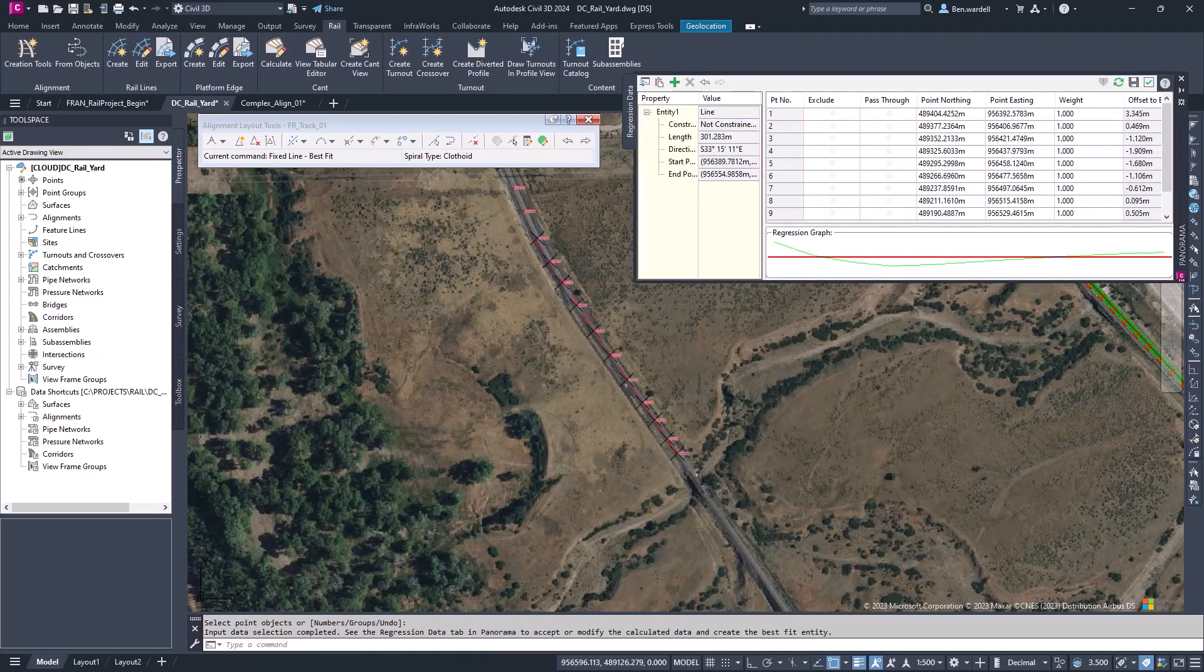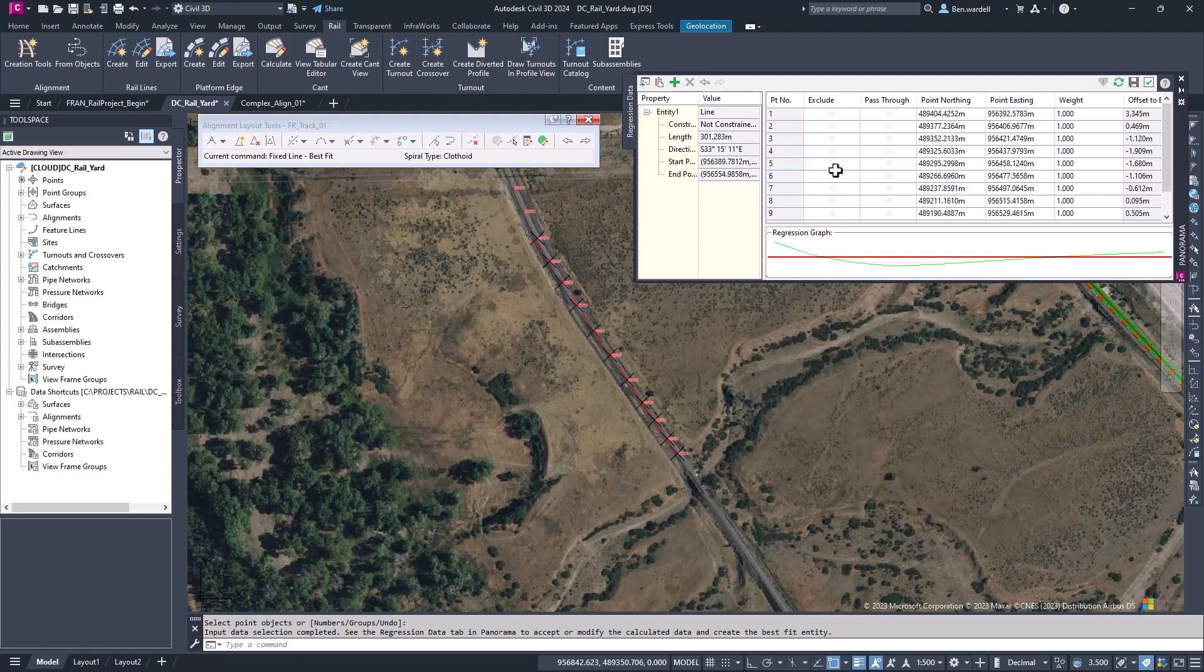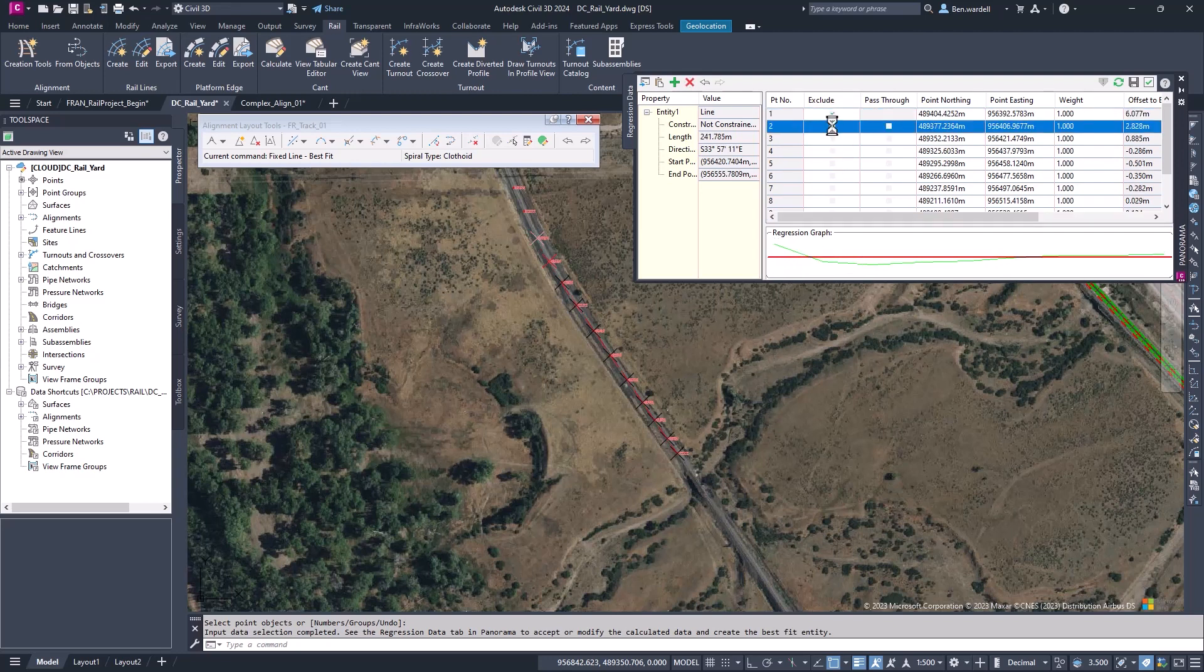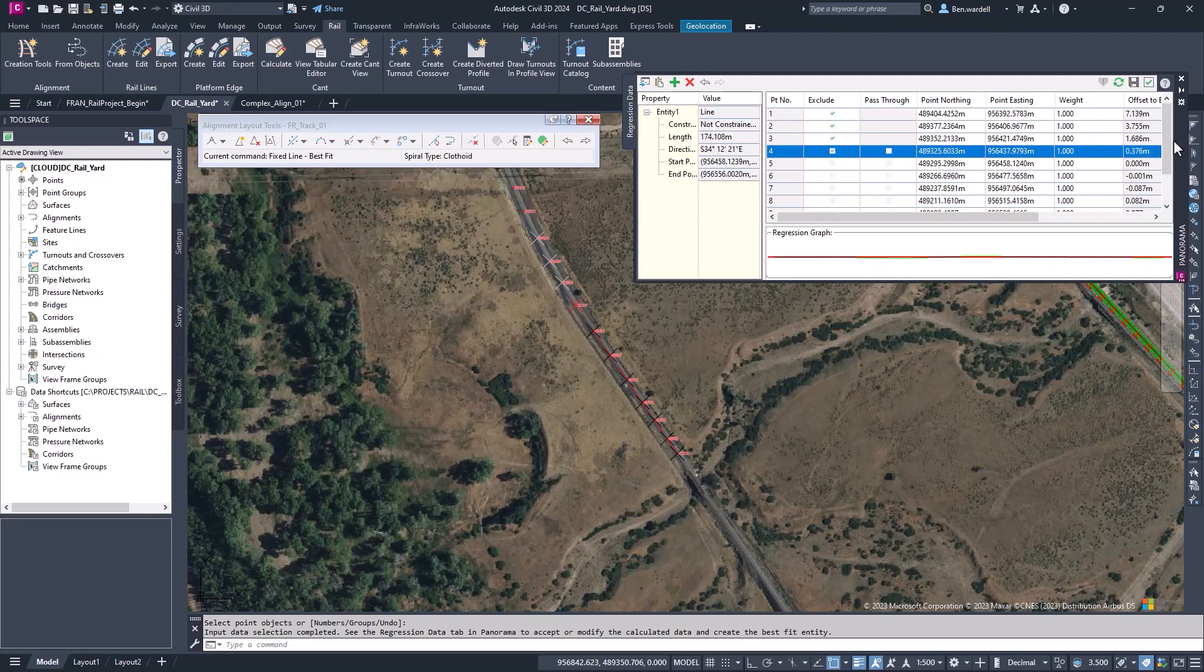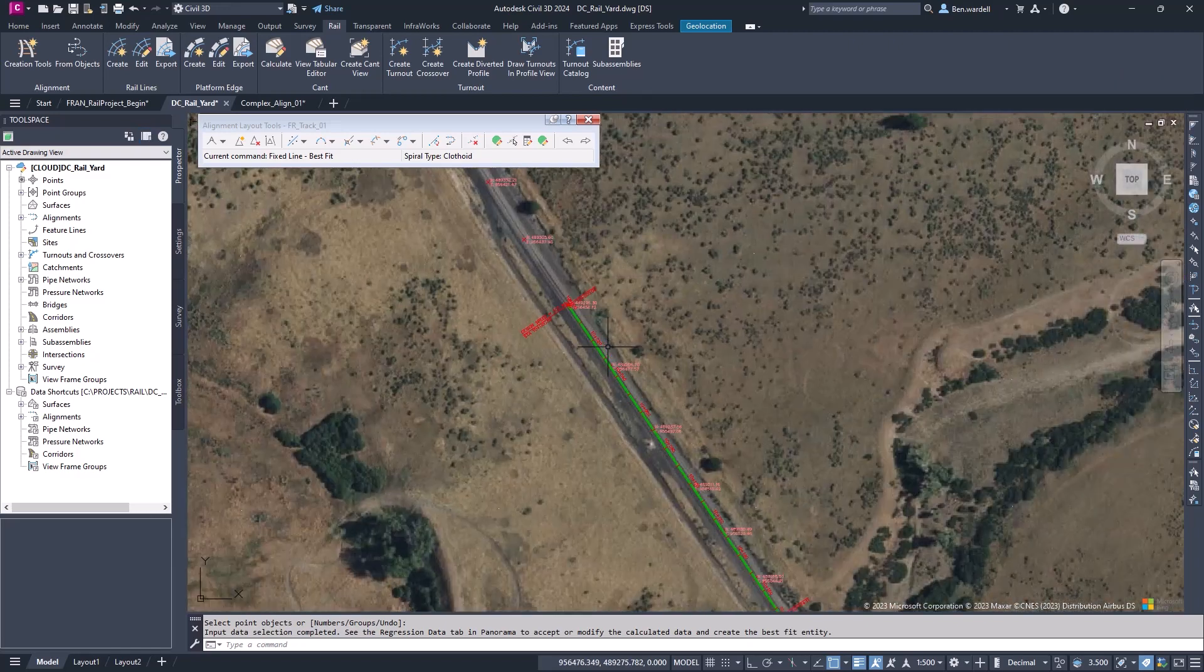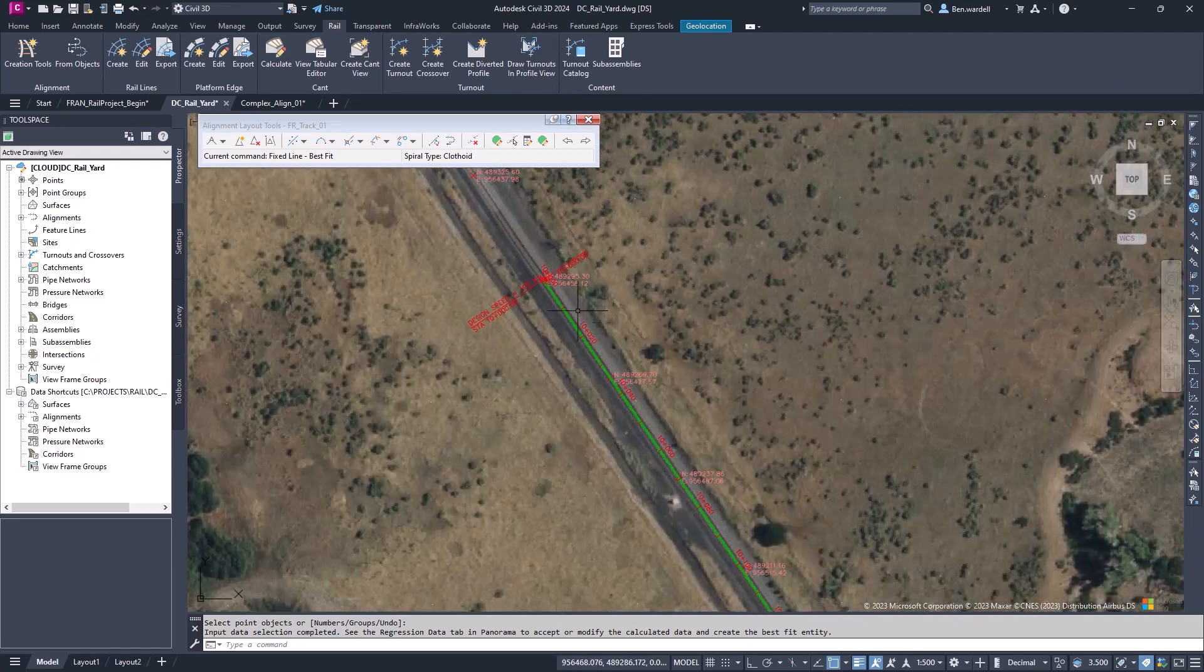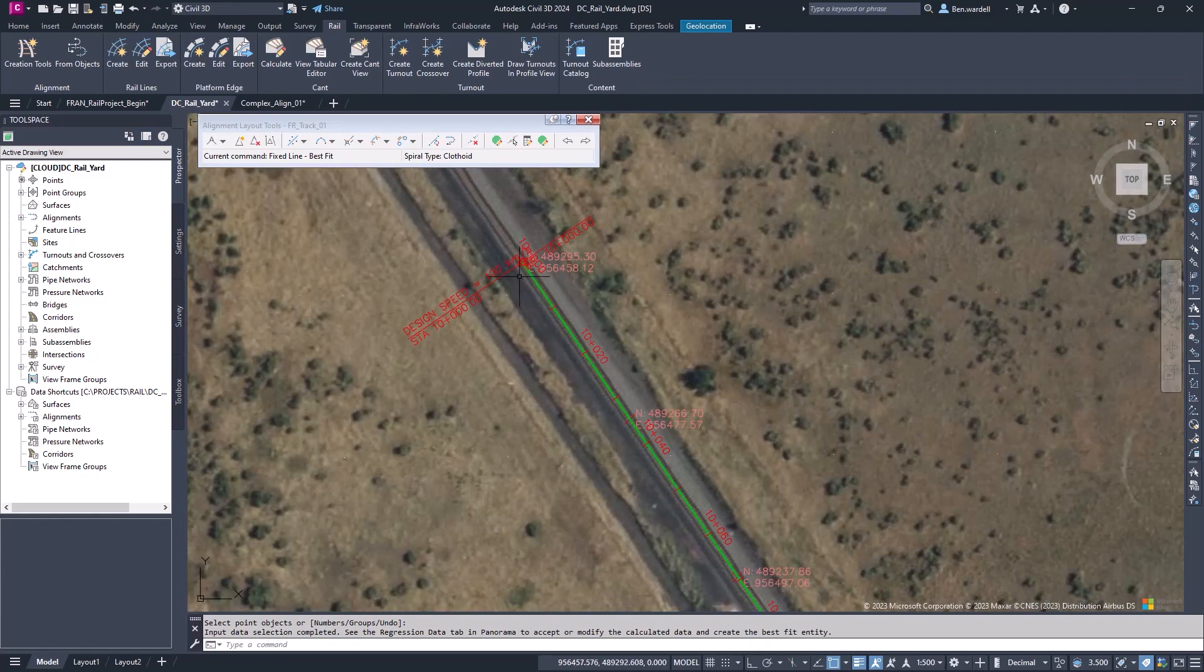When we pick the points, we can see our regression graph. If we need to exclude some of those points from the tangent section, we can do this and the graph will update to show the solved tangent section. Once we get that to where it looks accurate, we can close the window. Once that window is closed, the tangent section will appear.